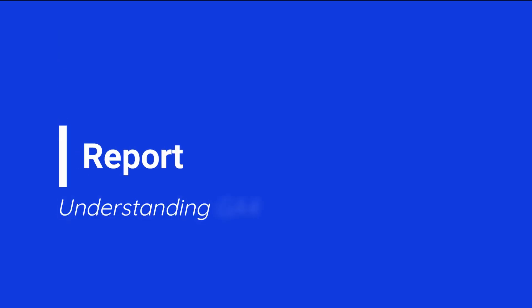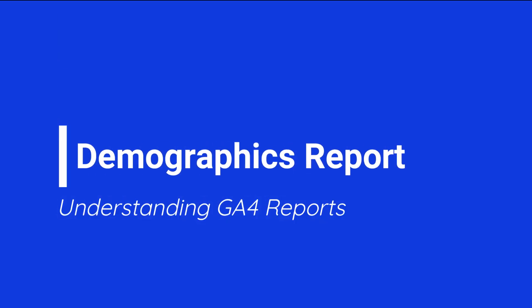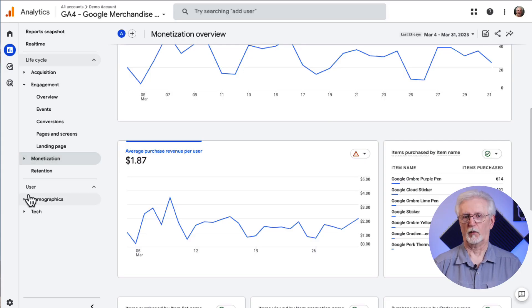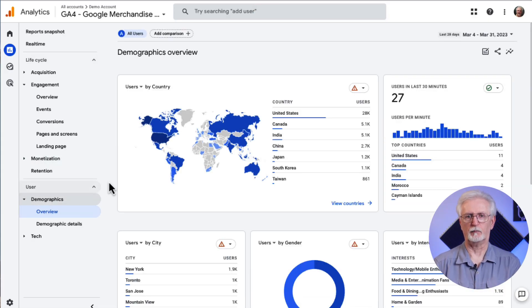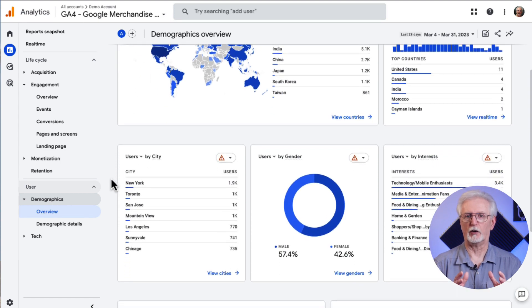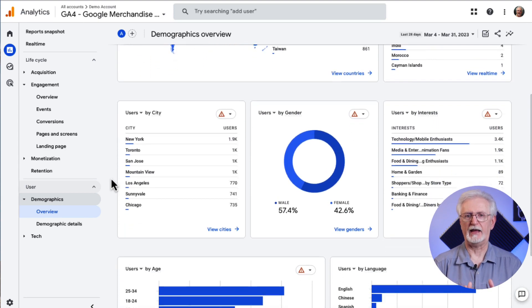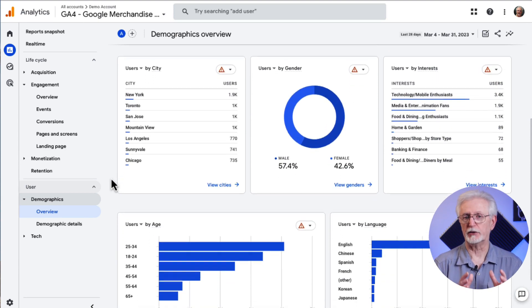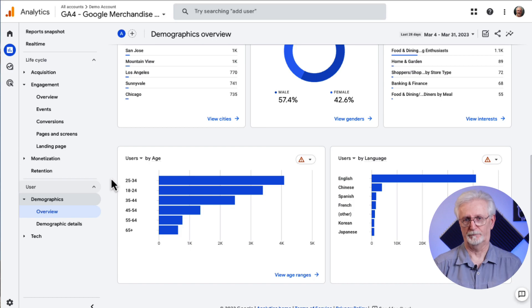Once you've got your e-commerce up and running, the Monetization Report will show you the e-commerce metrics for each of your products. You can use the Demographics Report to learn more about your audience — like where they're from, their gender, age, language, and a whole lot more. This can help you understand your audience better and begin tailoring your content specifically for them.